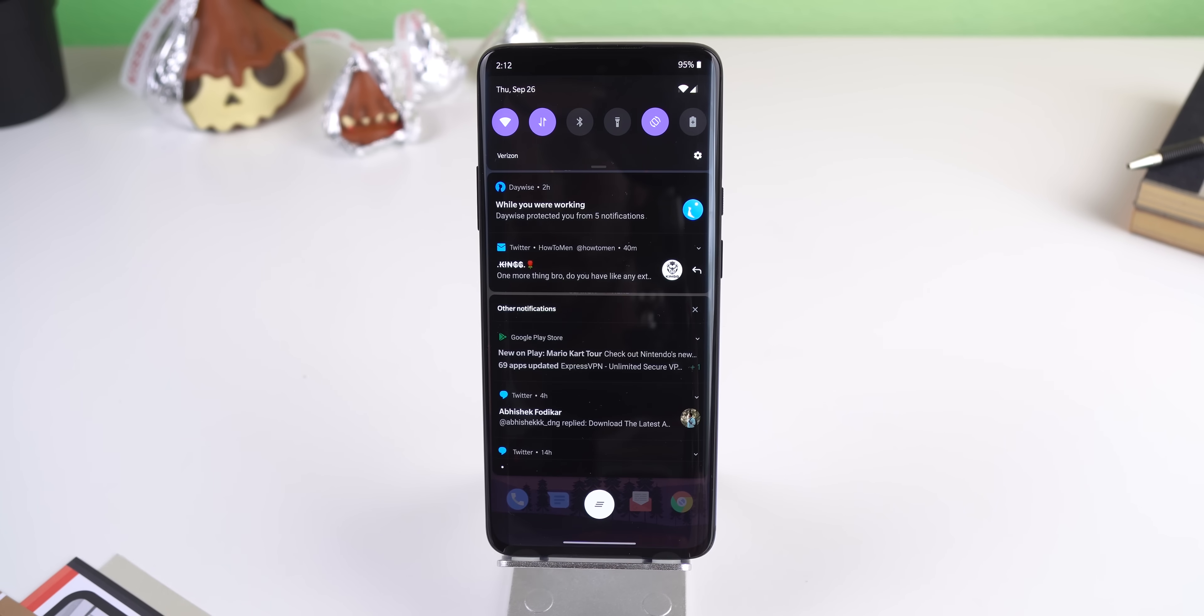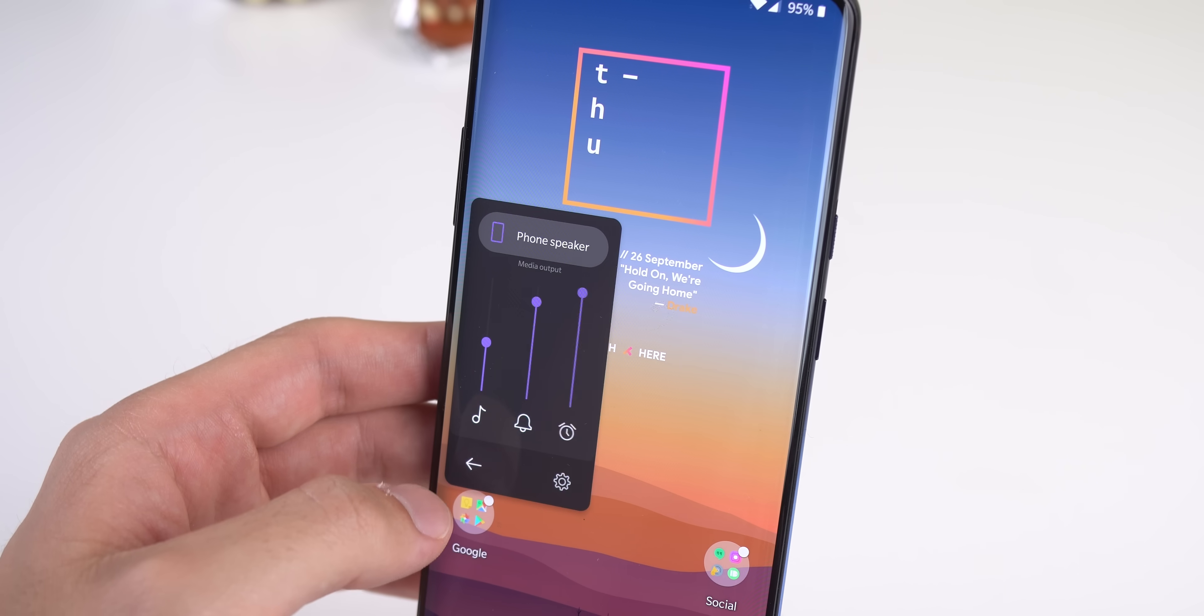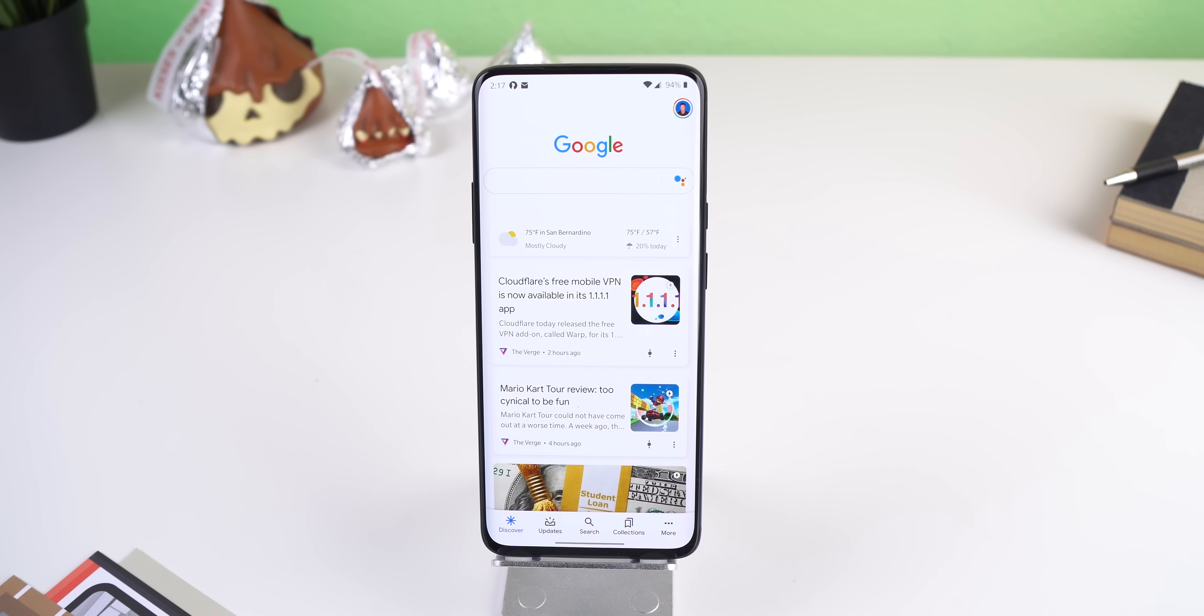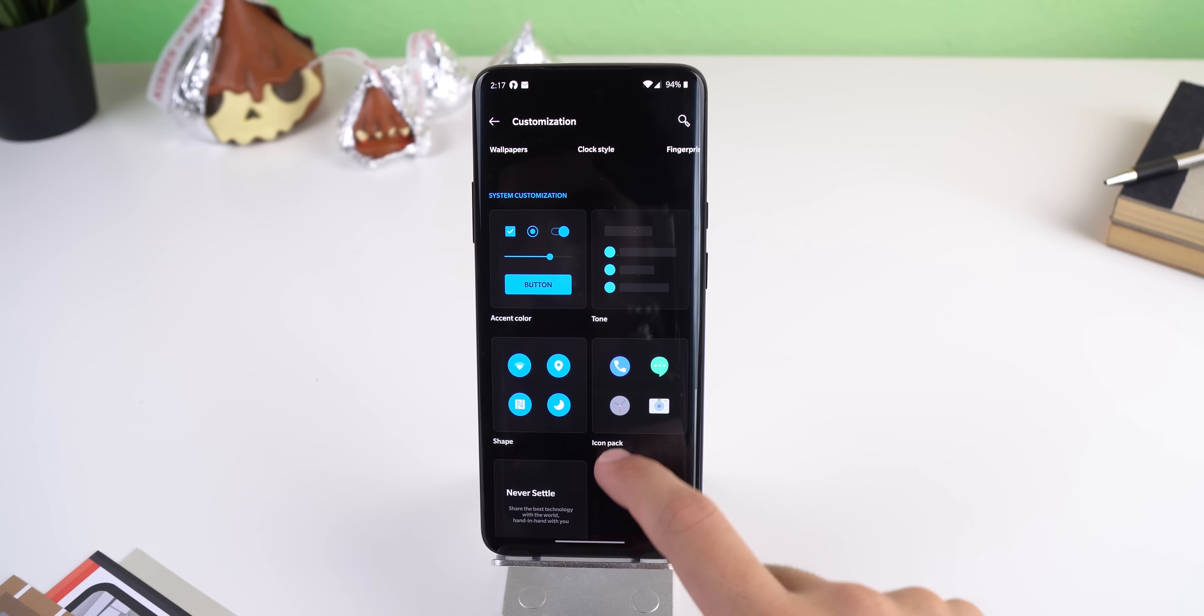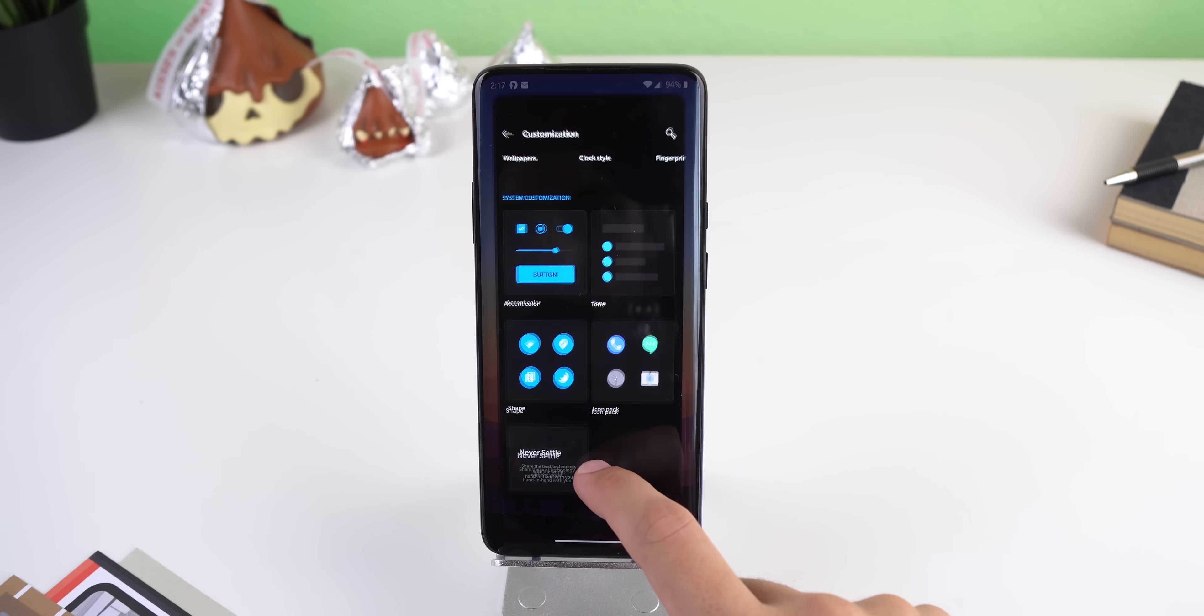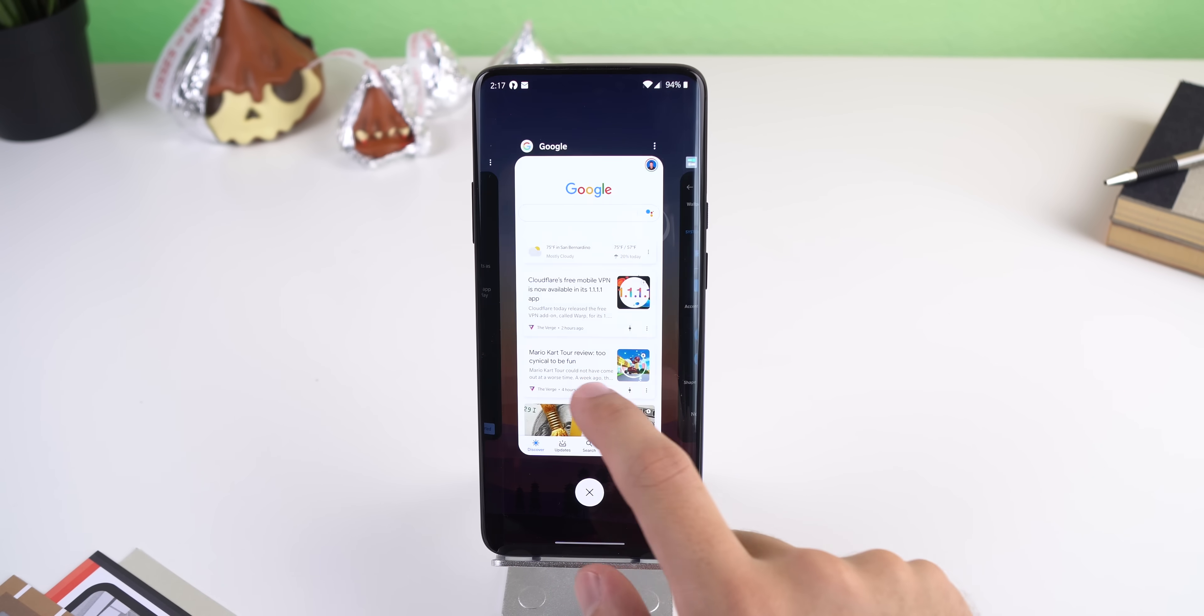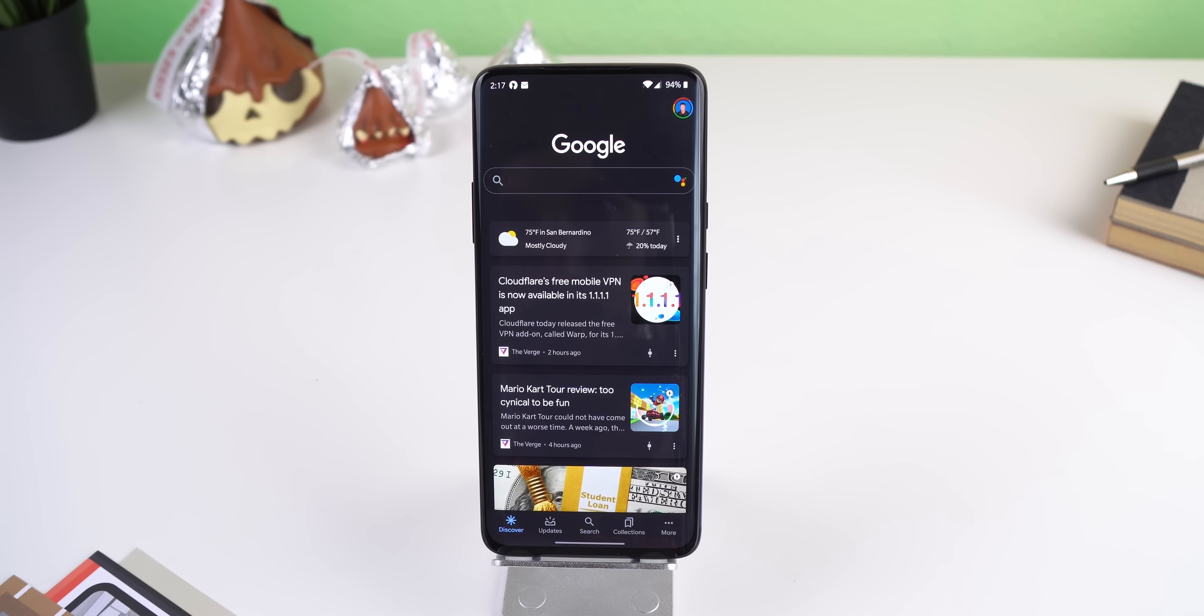Dark mode within Oxygen OS 10 has finally been expanded to the notifications and some other elements within Oxygen OS. Probably the coolest feature is that once I turn on the dark tone, some of my apps including Google ones automatically turn to dark.